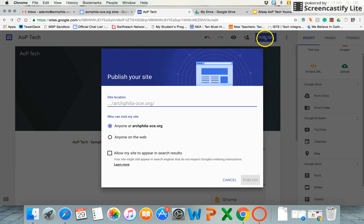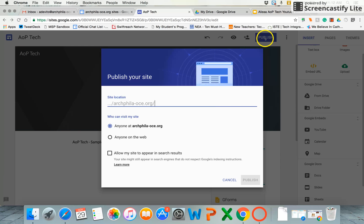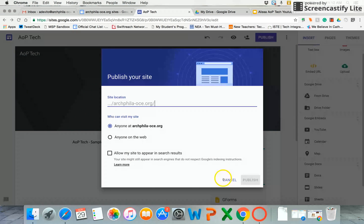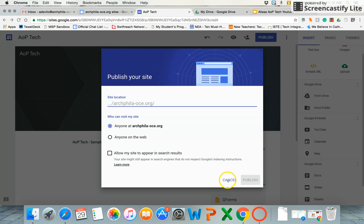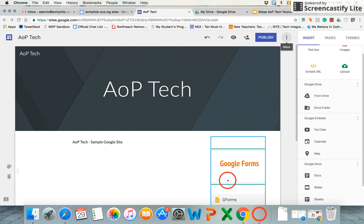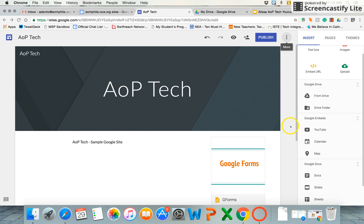With your big publish button, you can dictate whether that's going to be a site that's only available within your domain or to anyone on the web, and whether that can appear in search results. You have a lot of those same features from the old Google Sites. Not a lot of it has gone away, but it's in a much more direct, user-friendly format.